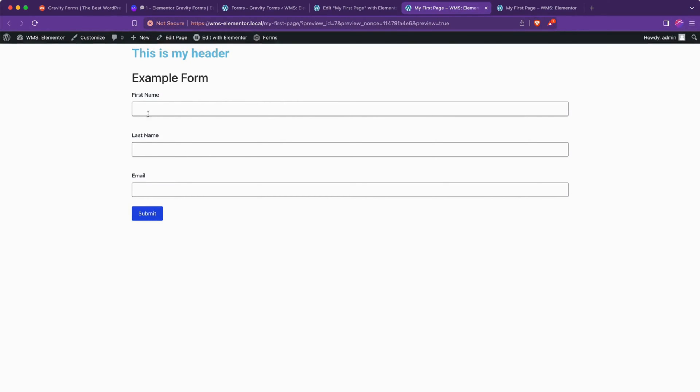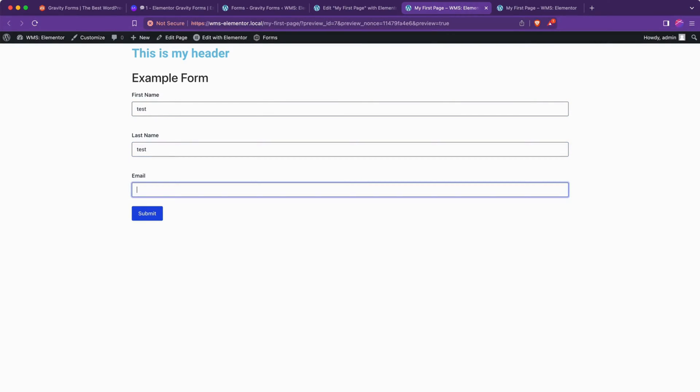Like the spacing is a bit big, but otherwise I'd say that's a very presentable form. And so if we just put in some test data here, test2 at test.com and we hit submit.